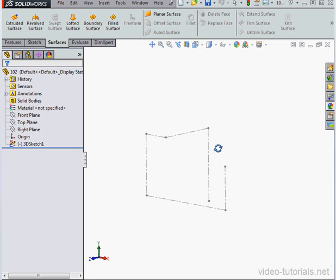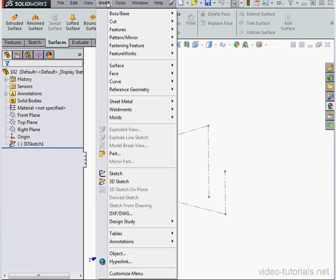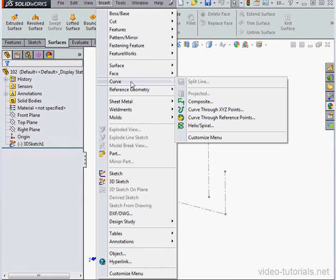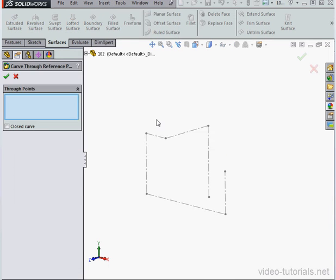In my graphic area, I've got a 3D sketch. Let's go to Insert, scroll down to Curve, and select Curve Through Reference Points.